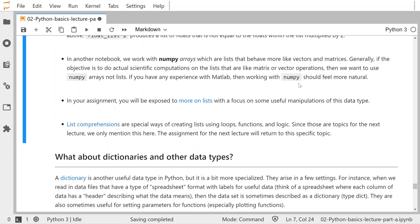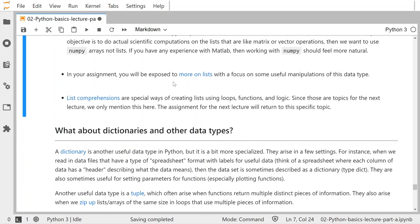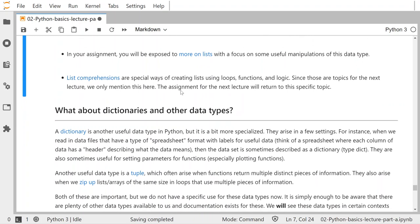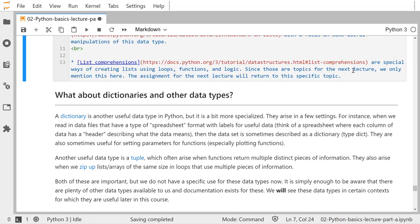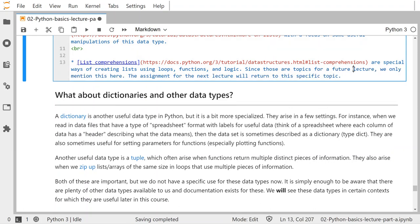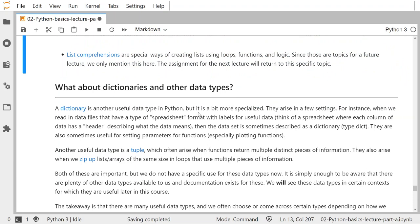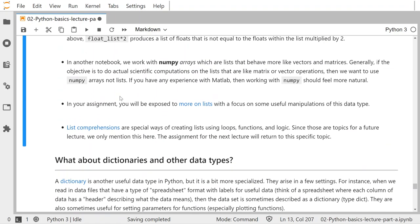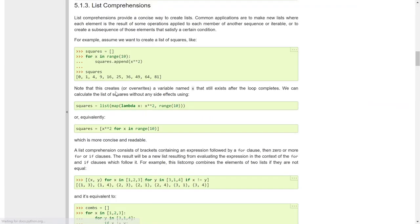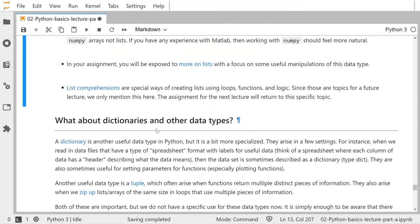If you have any experience with MATLAB, NumPy arrays should feel very natural to you. You're going to be exposed to more on lists in your assignment with additional manipulations of this data type. List comprehensions are special ways of creating lists using loops, functions, and logic — but loops, functions, and logic are really topics for a future lecture, so we only mention them here. I also mention some stuff about dictionaries and other data types. You will see a little bit about dictionaries and tuples in your assignment, and I provide links for you to click on and explore.